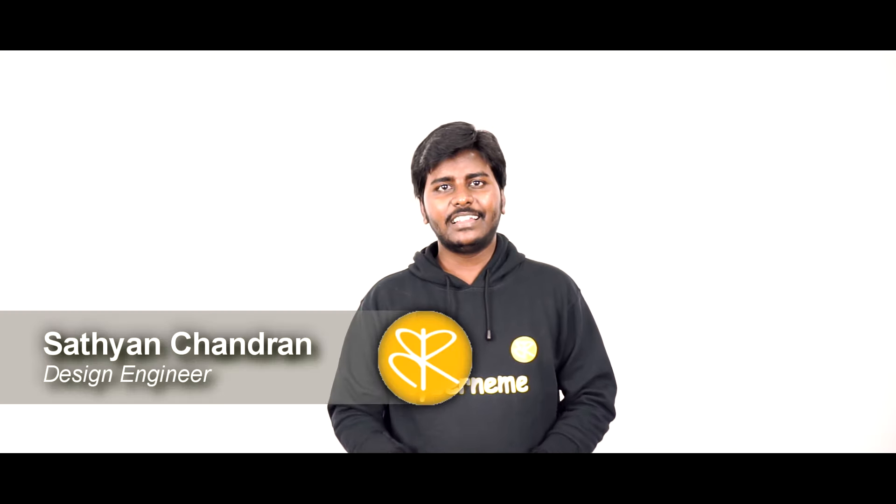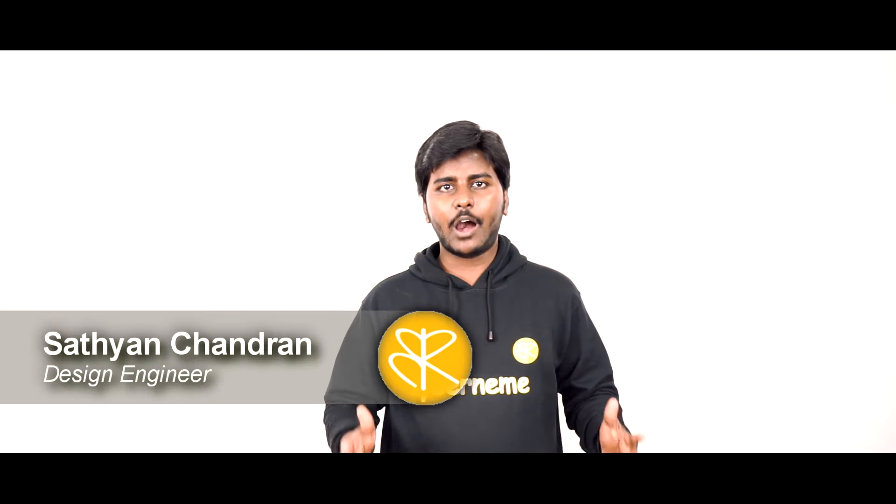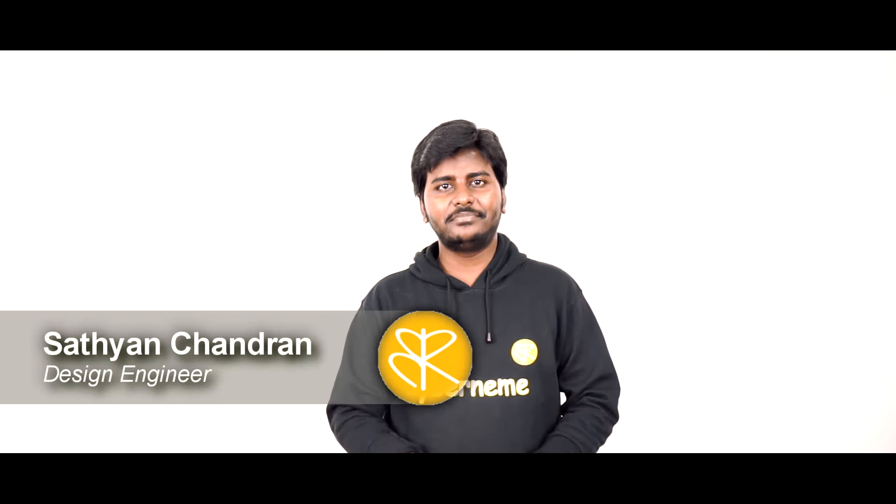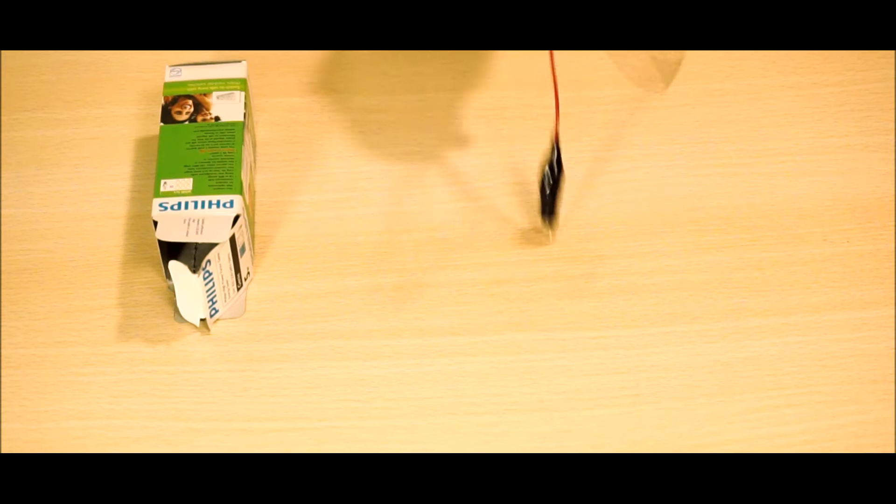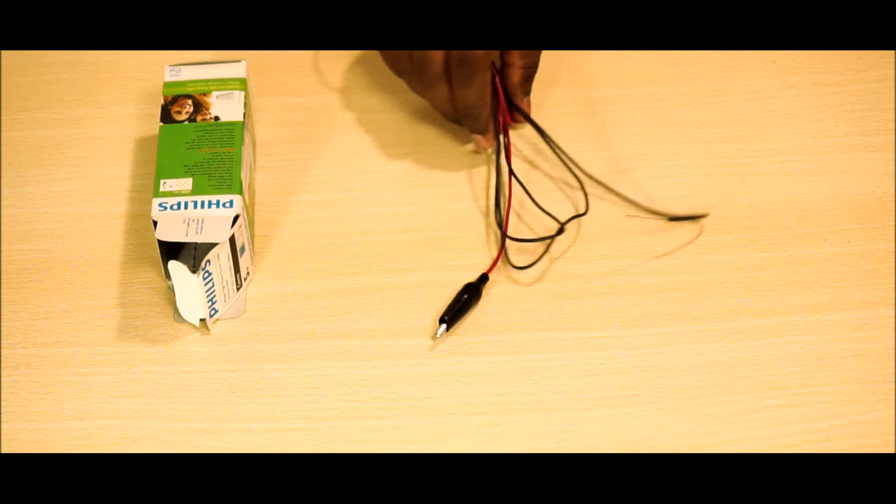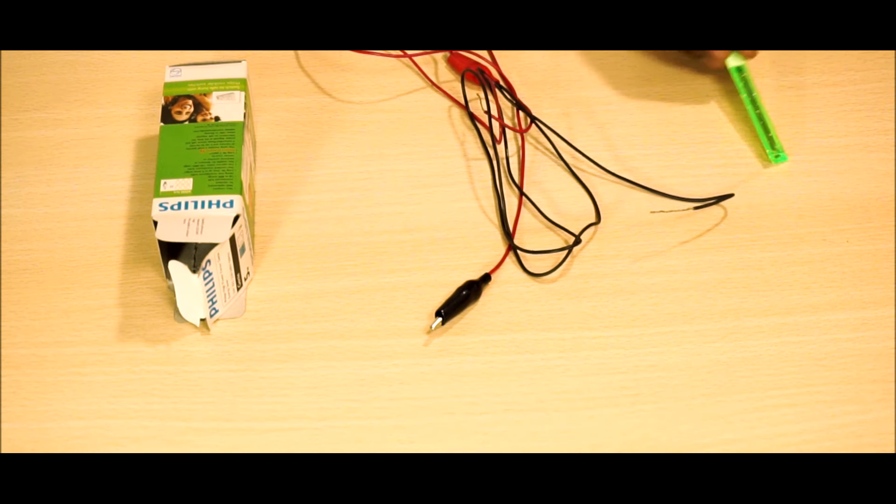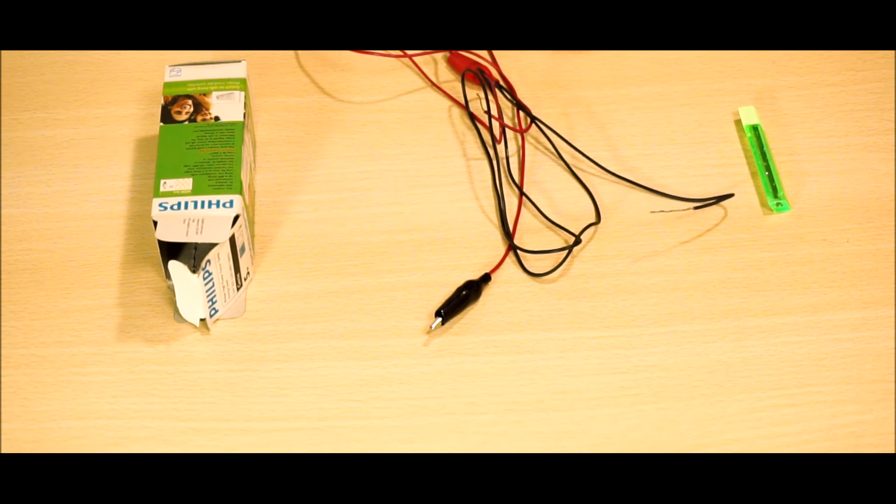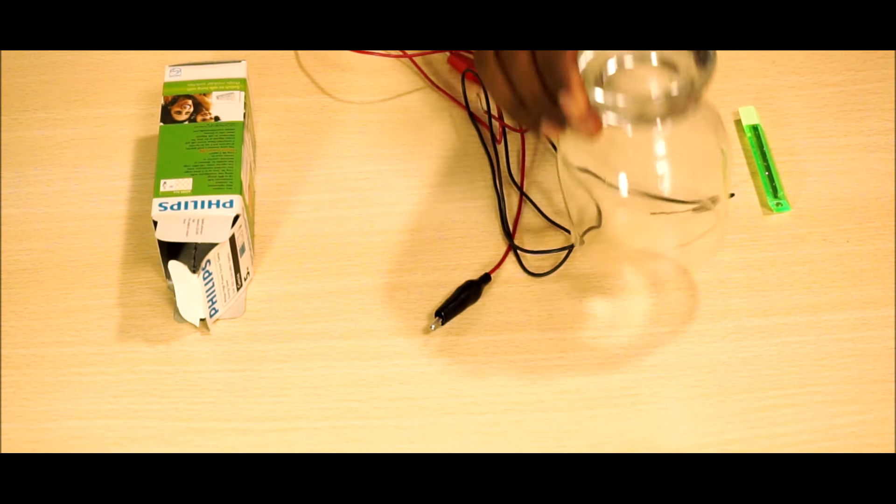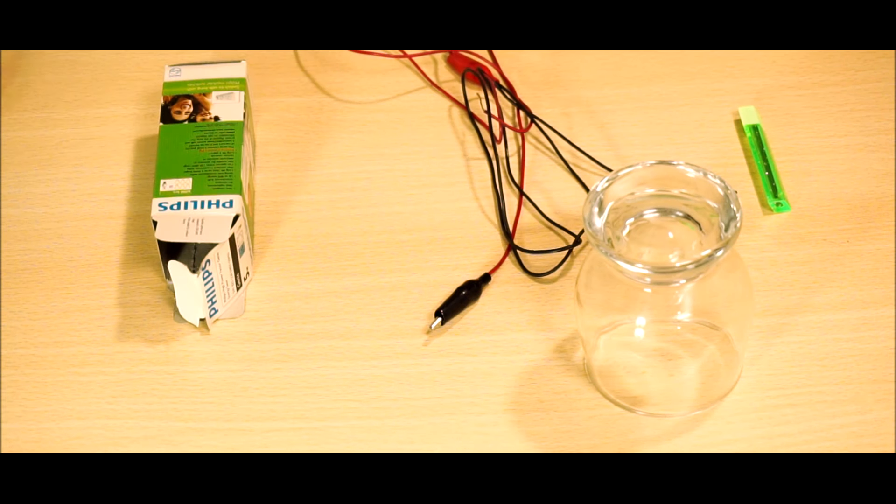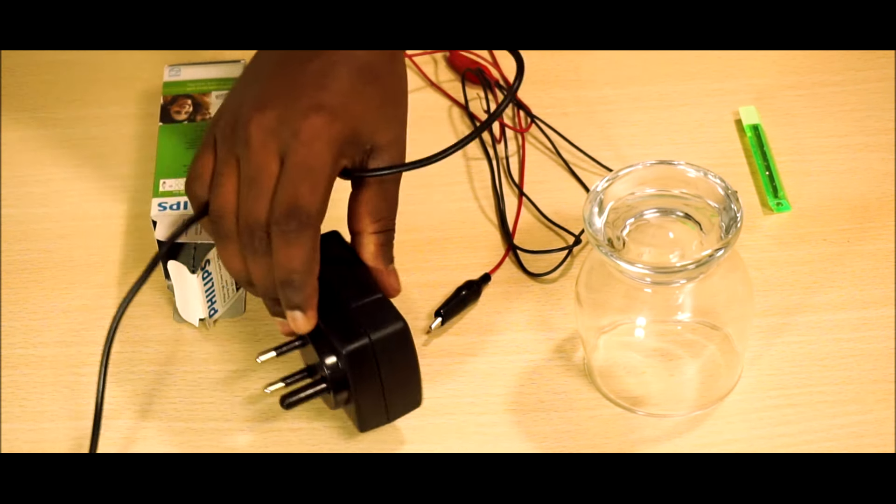Welcome back. Let's try to make our own homemade electric light bulb. The necessary things to make our own electric bulb are a small support material, alligator clips, a 0.5mm graphite pencil needle, a glass jar, and an adapter to supply power.